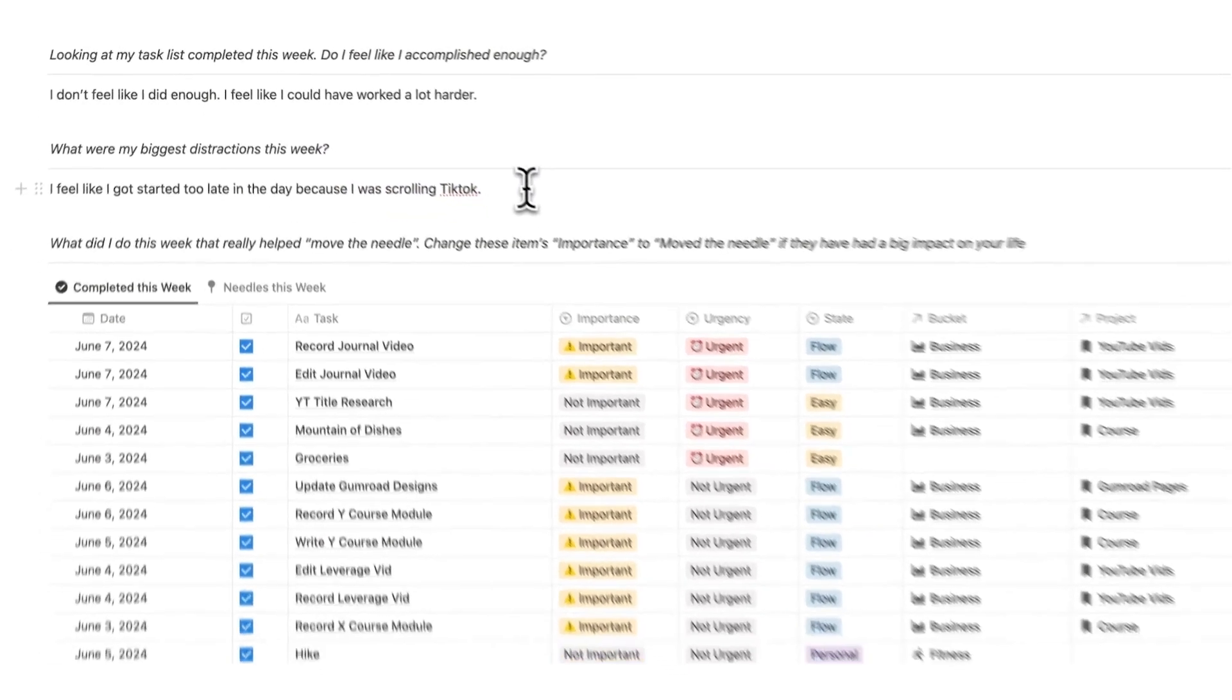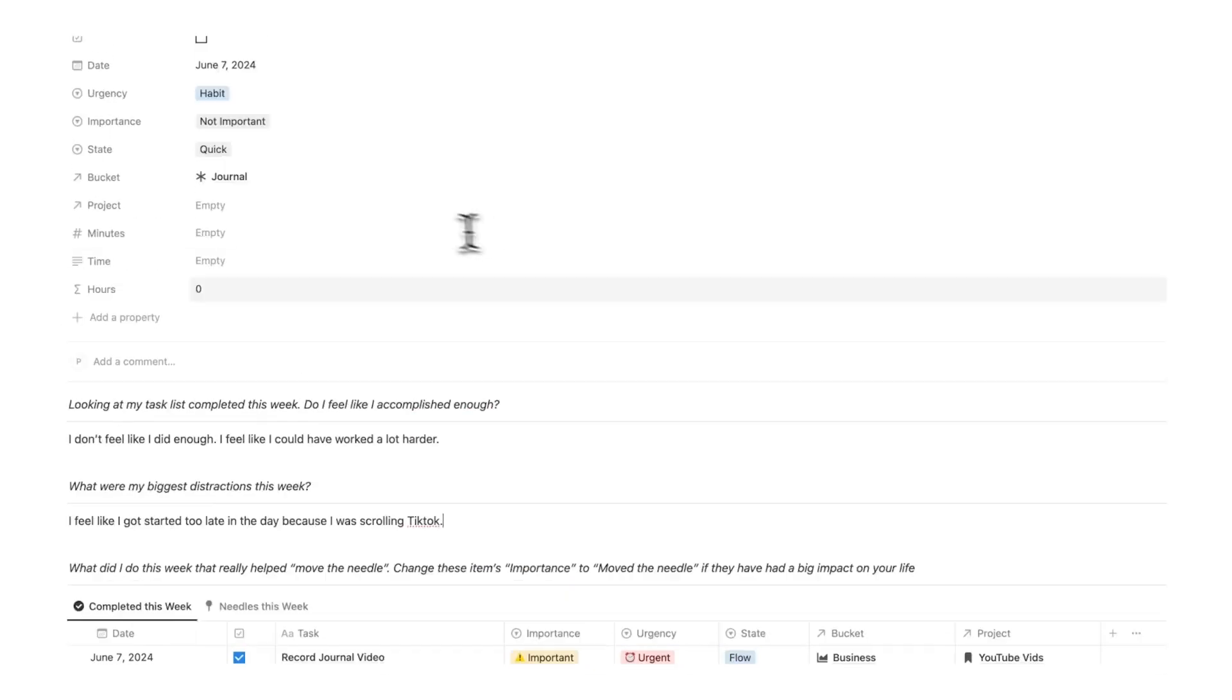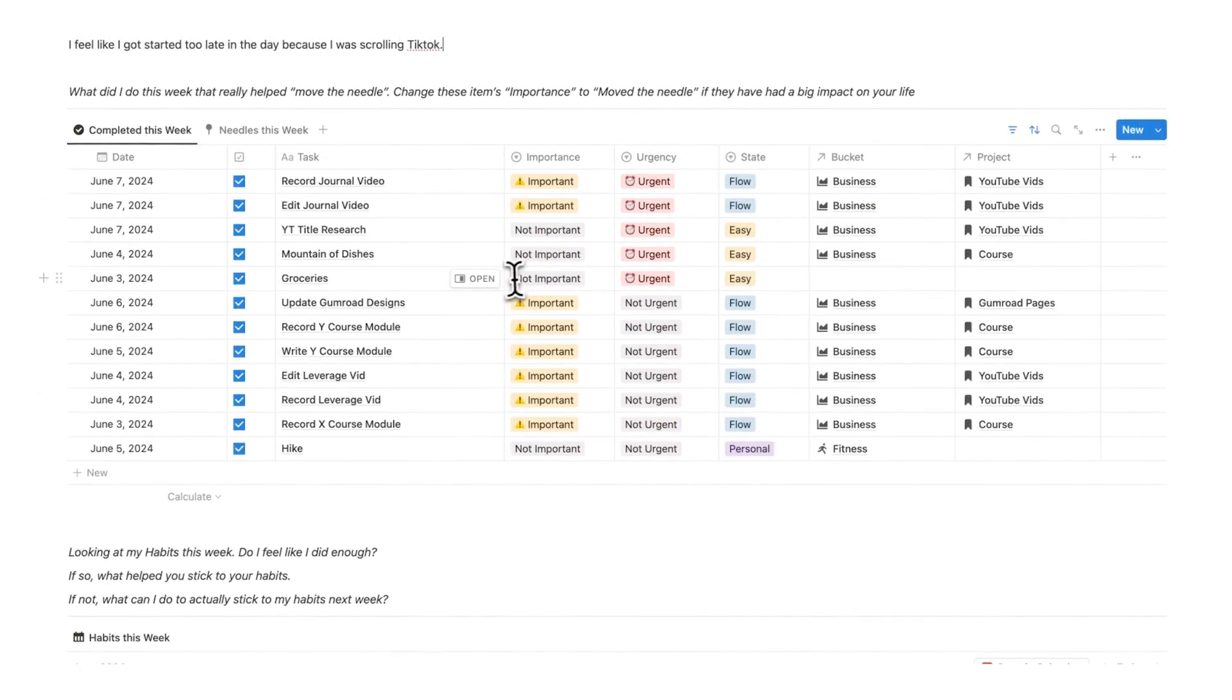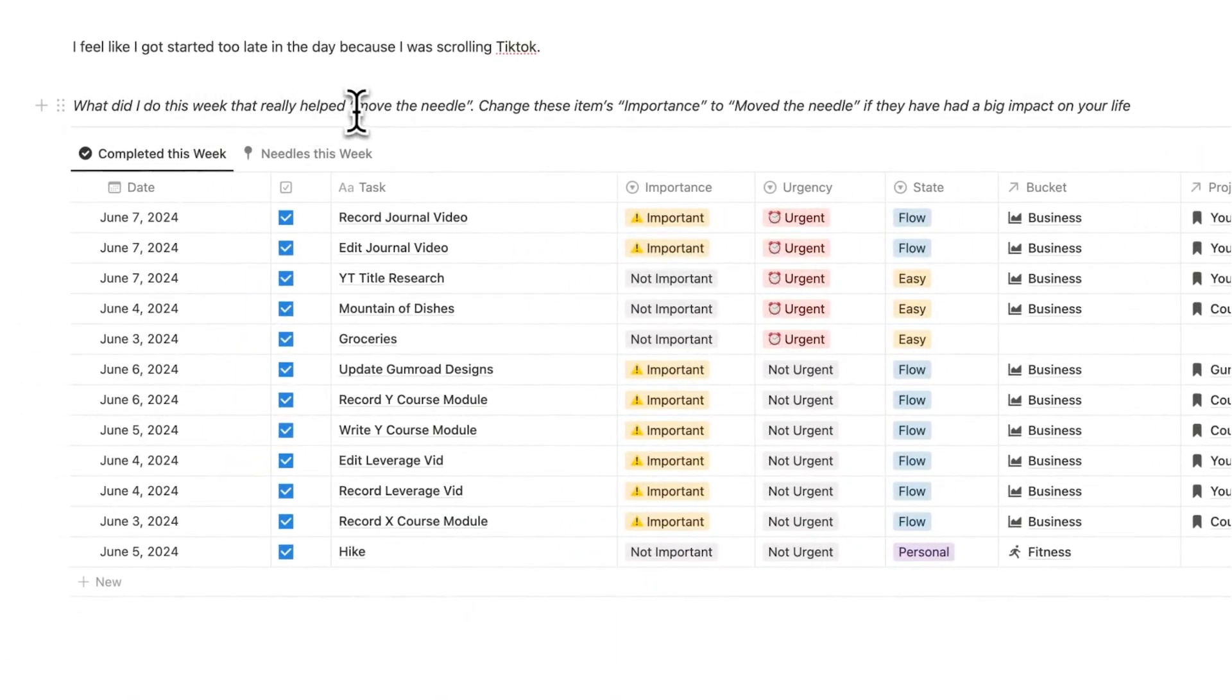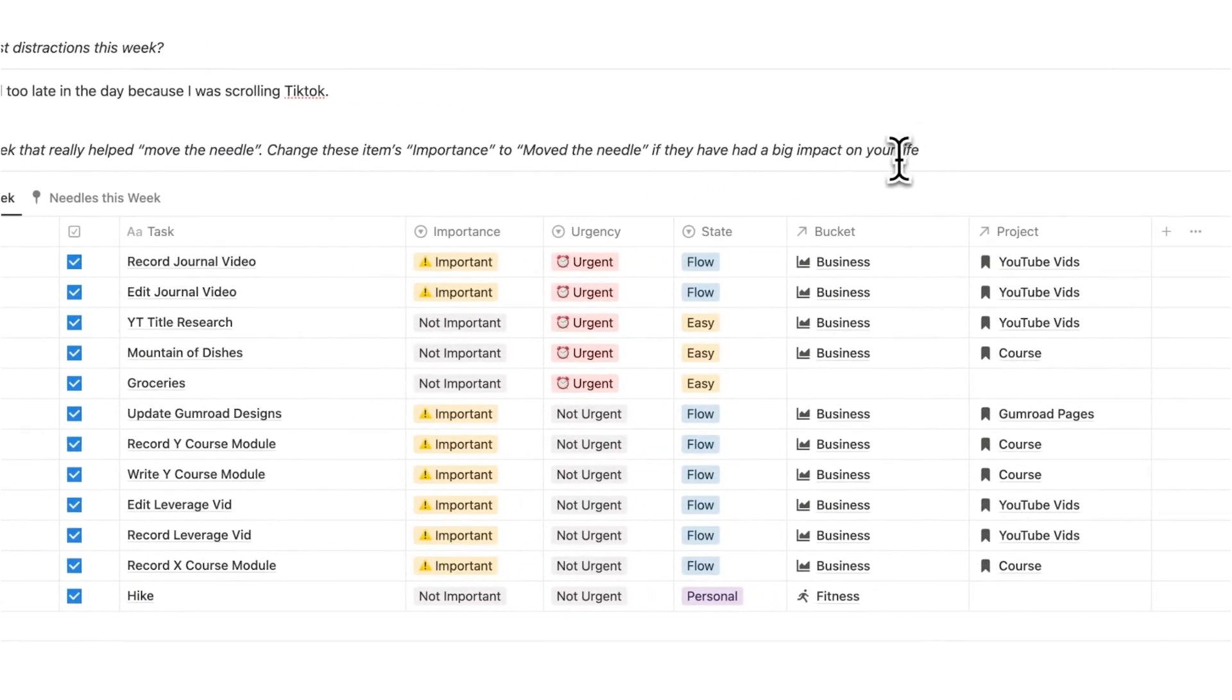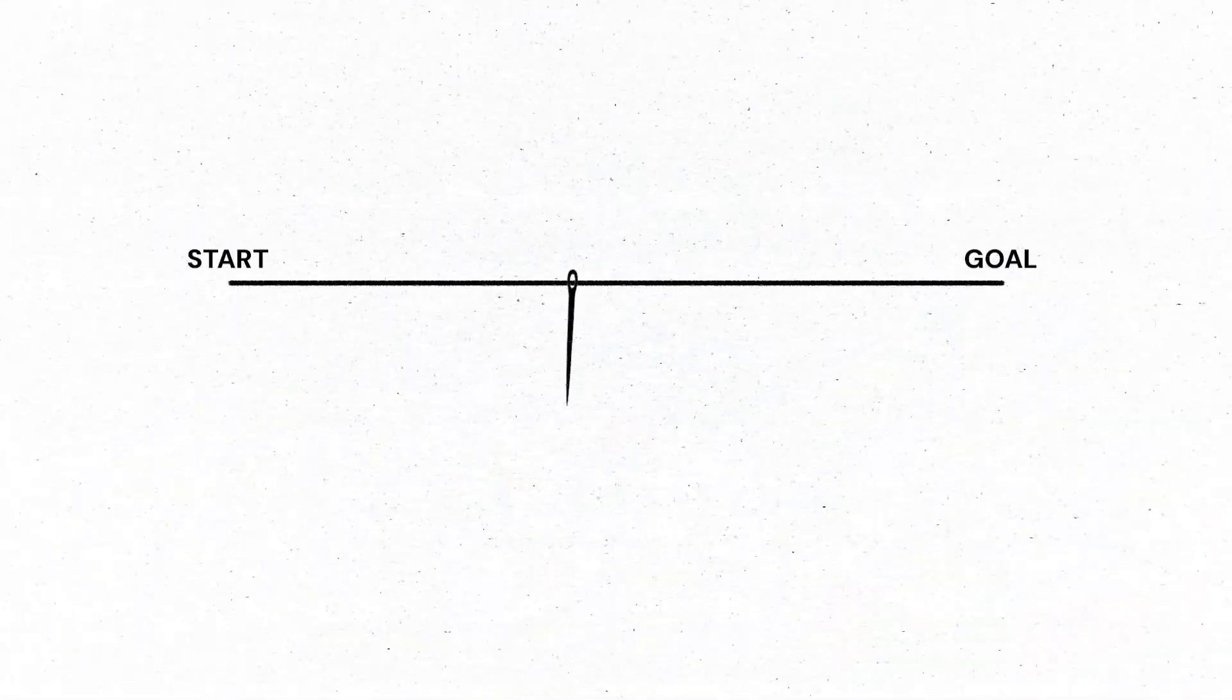So then comes the next letter in the tab system. So we've looked at my thoughts. The next thing is A, which is analyze. Now I think the analysis part here is the real big game changer. This is such an amazing way of journaling and I haven't seen anyone else do it. So what I do in my Notion weekly review template here, I'm being shown all of the different tasks that I've done. And the thing that I'm analyzing is what did I do this week that really helped move the needle? Change these items importance to move the needle if they've had a big impact on your life. Now I do this every single week and I also go through at the end of every month as well. It has been truly a game changer for me knowing what are the stuff that I'm doing that is actually helping me, that is actually moving the needle.